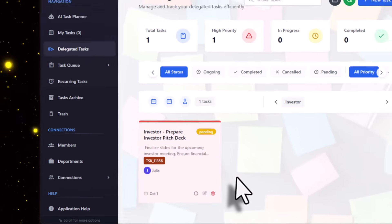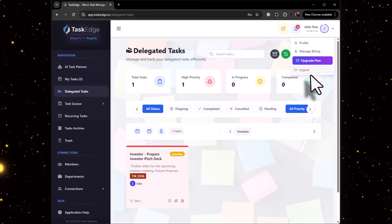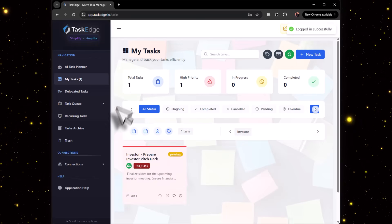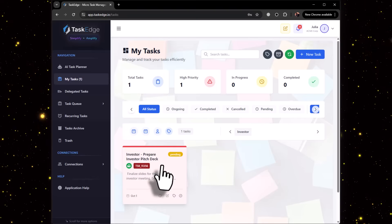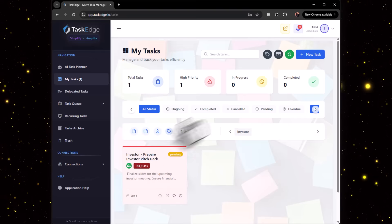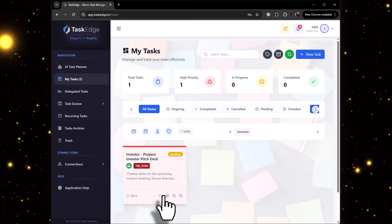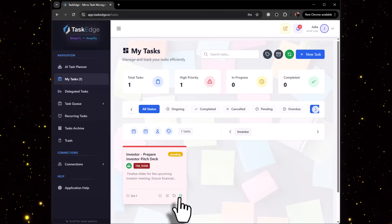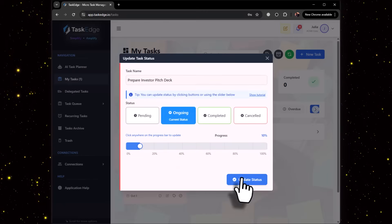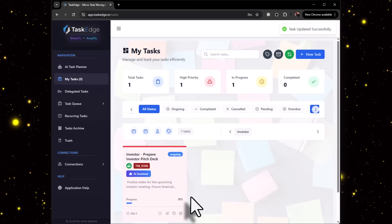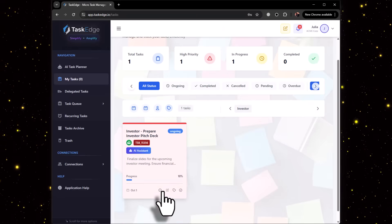Once we do that, this task has been delegated to Julia. As you can see over here, the task has been now delegated to Julia, and Julia can see the task now.